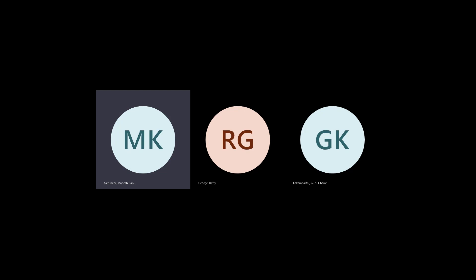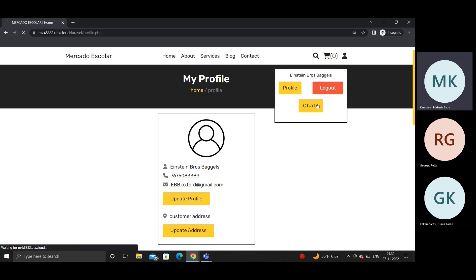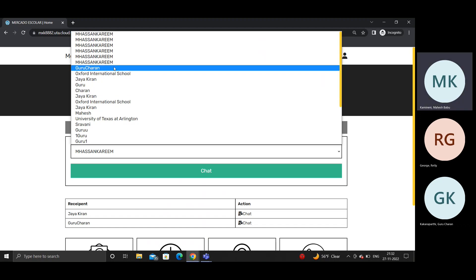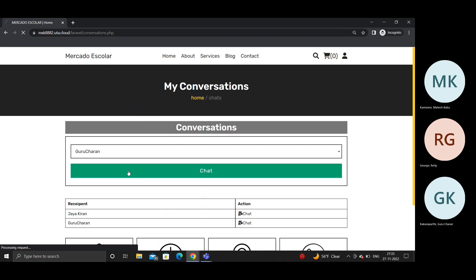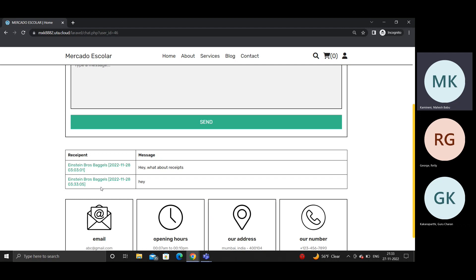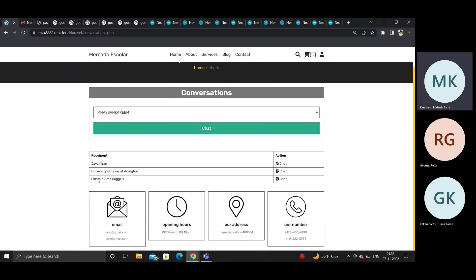The business owner can perform and manage various tasks: add and create clubs, control goods and orders, and chat with students. The chat functionality was developed with Node.js. When the business owner types and sends a message, a timestamp with the recipient's address is shown. The student can log in and view that message.